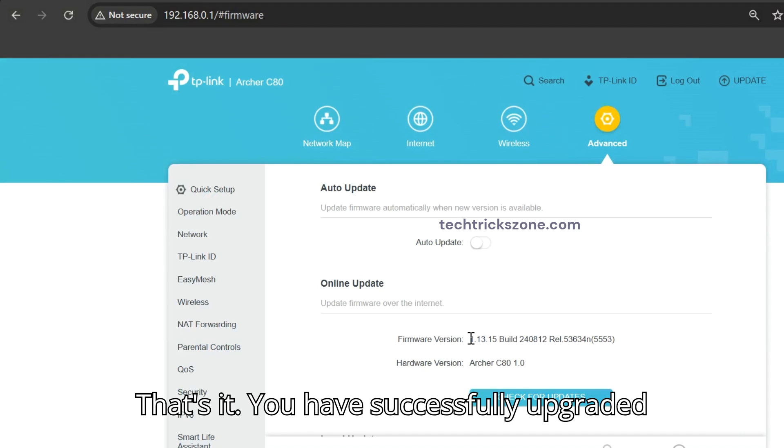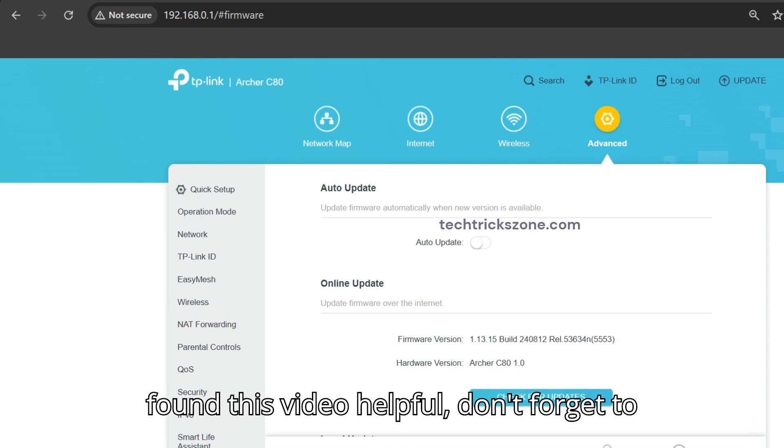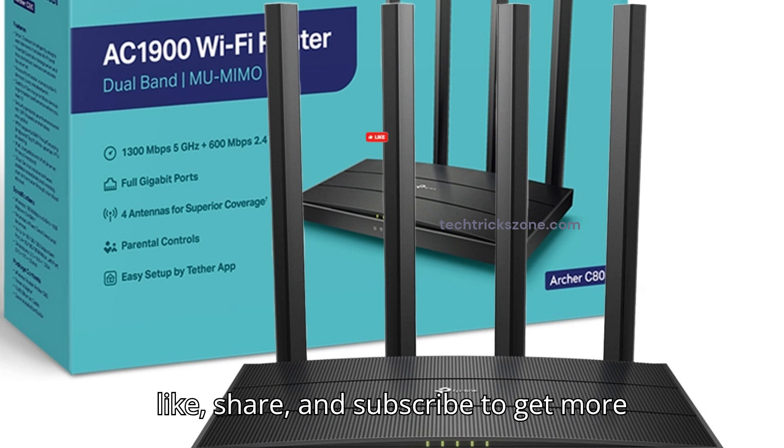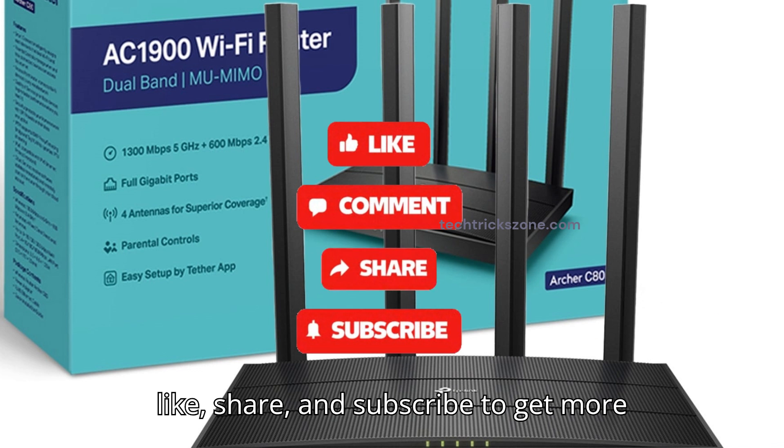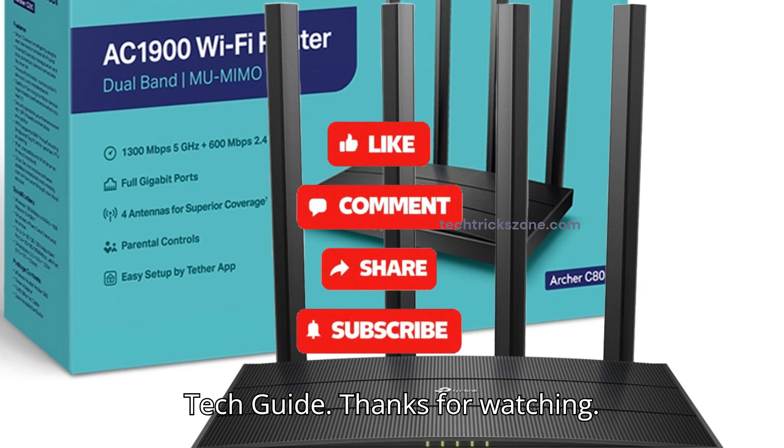That's it. You have successfully upgraded your TP-Link Archer C80 router. If you found this video helpful, don't forget to like, share, and subscribe to get more tech guides. Thanks for watching.